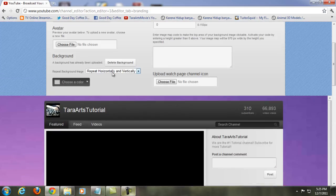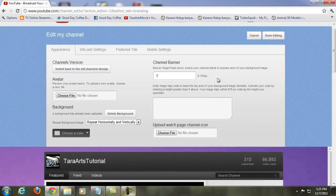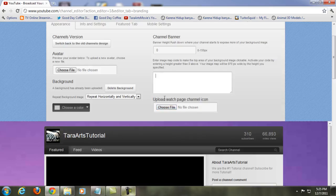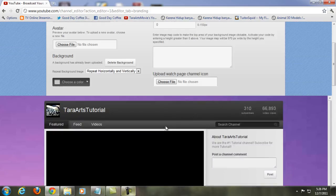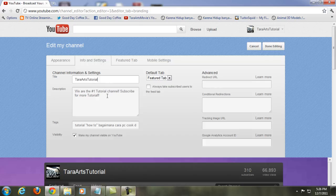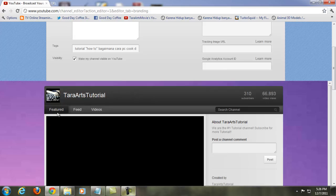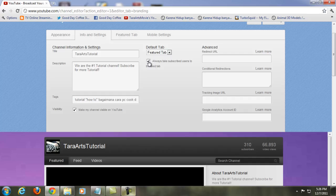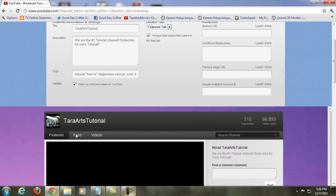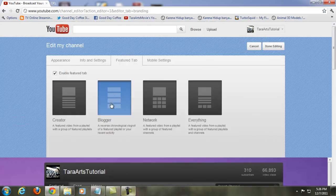Choose a color if you don't want to repeat your background — this color will represent the rest of your background. If you're a partner, you'll also have the Channel Banner option, plus upload options for channel icons on the watch page. In the general settings, if you want subscribers to go directly to the Featured tab, uncheck the option that sends them to the Feed tab instead. I prefer to uncheck that so my subscribers land on the Featured tab with the featured video and all my videos.